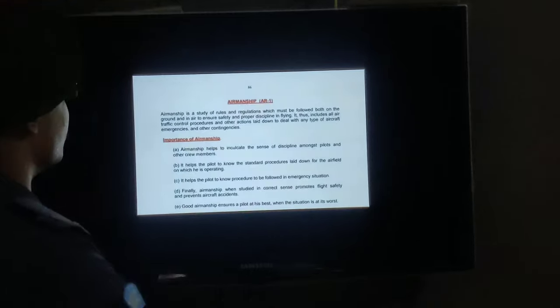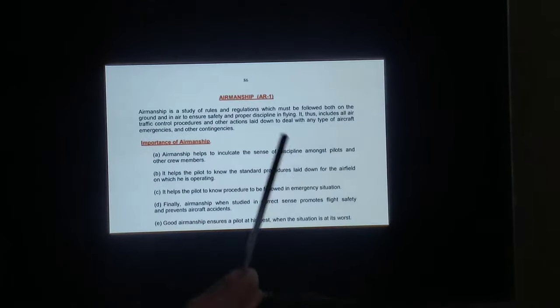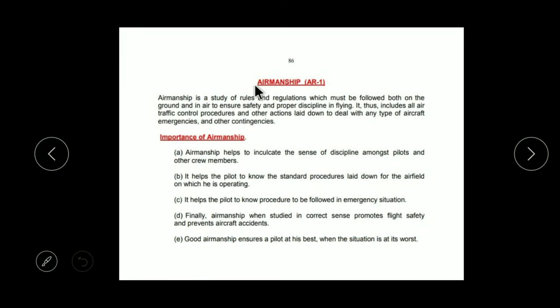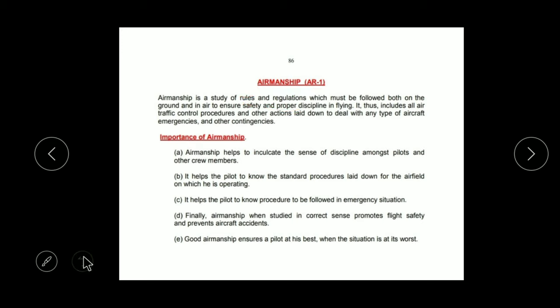First of all, what is Airmanship? We need to know what Airmanship is. Going towards its definition — Airmanship is the study of Rules and Regulations. I will explain it in simple language: if you drive a car or a bike on the road, you need to follow some rules and regulations. That comes under your Driving Rules and Regulations.